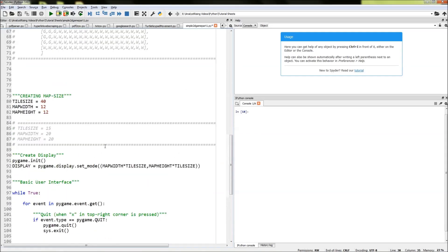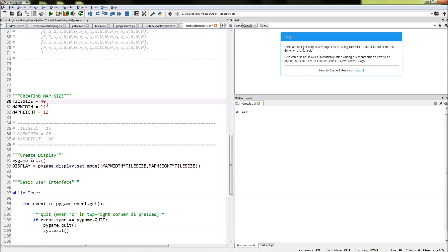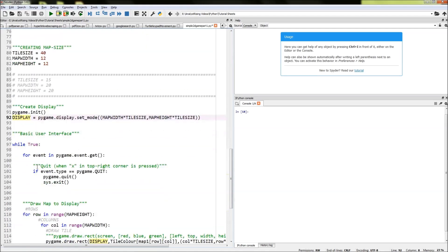The next thing we're going to do is use our Pygame module to draw that map within Pygame. I've done that by typing in pygame.init(), which starts our Pygame module. Then we're going to draw our window where our map is going to go. We do that by typing in pygame.display.set_mode(), where we create the size of the display using map_width times tile_size for the width and map_height times tile_size for the height. I've assigned that all to the variable display.